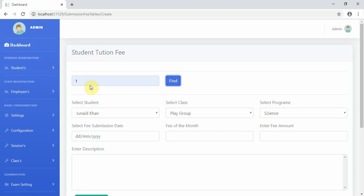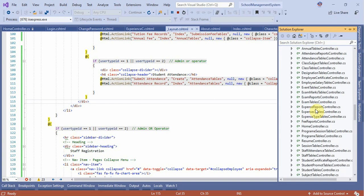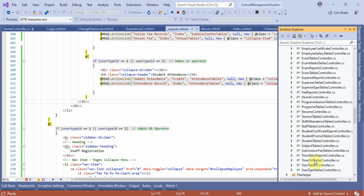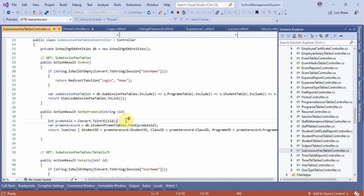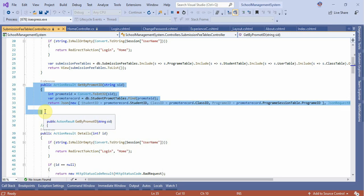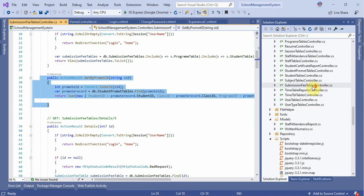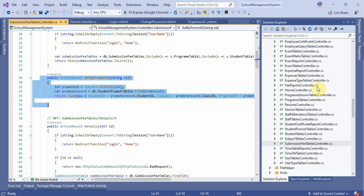If you want to promote student retrieves, you will have the only tuition fee. If you want to give the tuition fee, you will have the submission fee. If you want to get the promote ID, you will receive the class. If you want to get content, you will receive the student attendance.